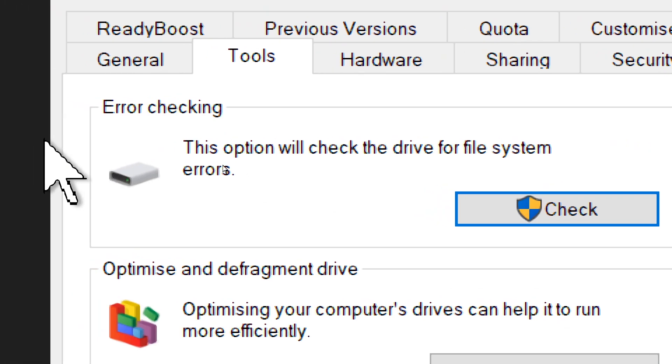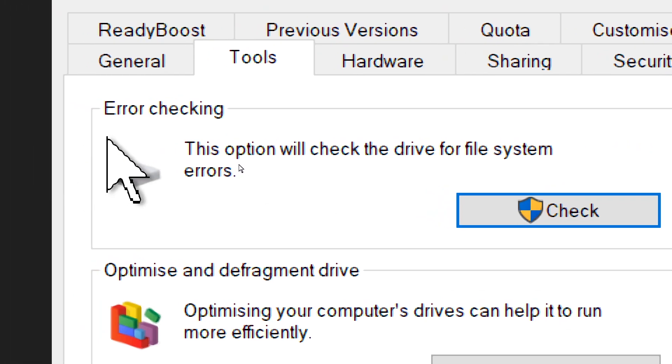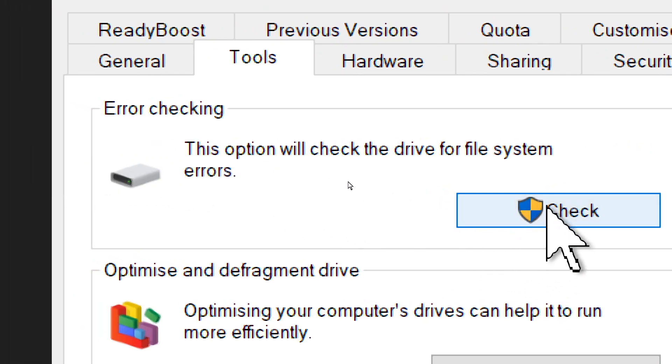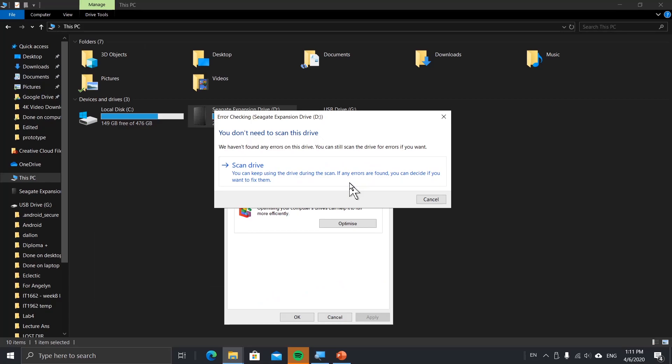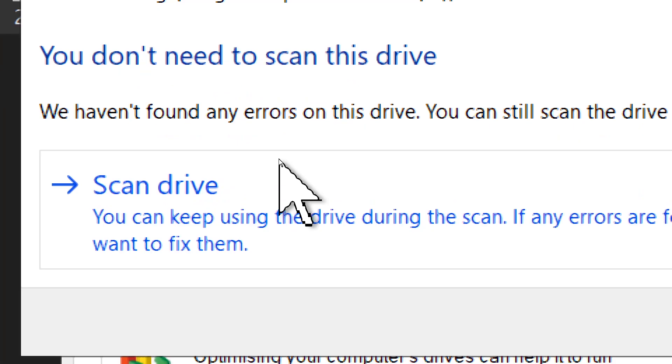Click the Check button. You'll see this page that came up before. Then press Scan Drive.